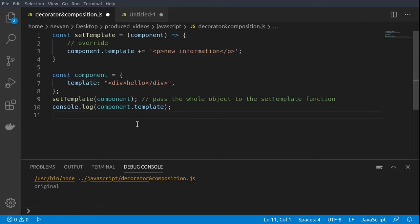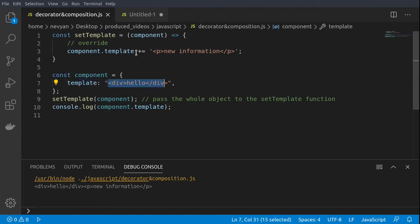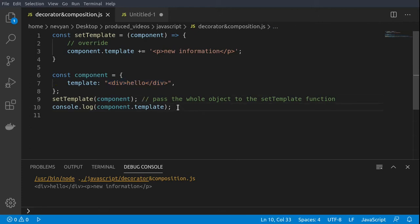By running this code you see that we have hello and new information. So we have the template and to the template we have added the new information. This is one simple way how we can achieve the decorator pattern in JavaScript.